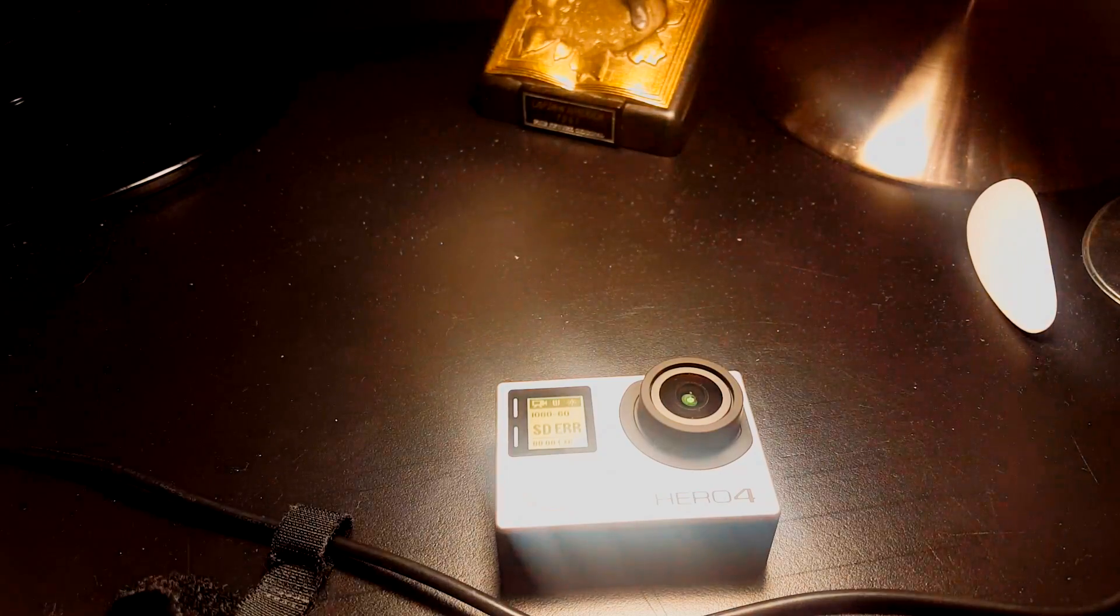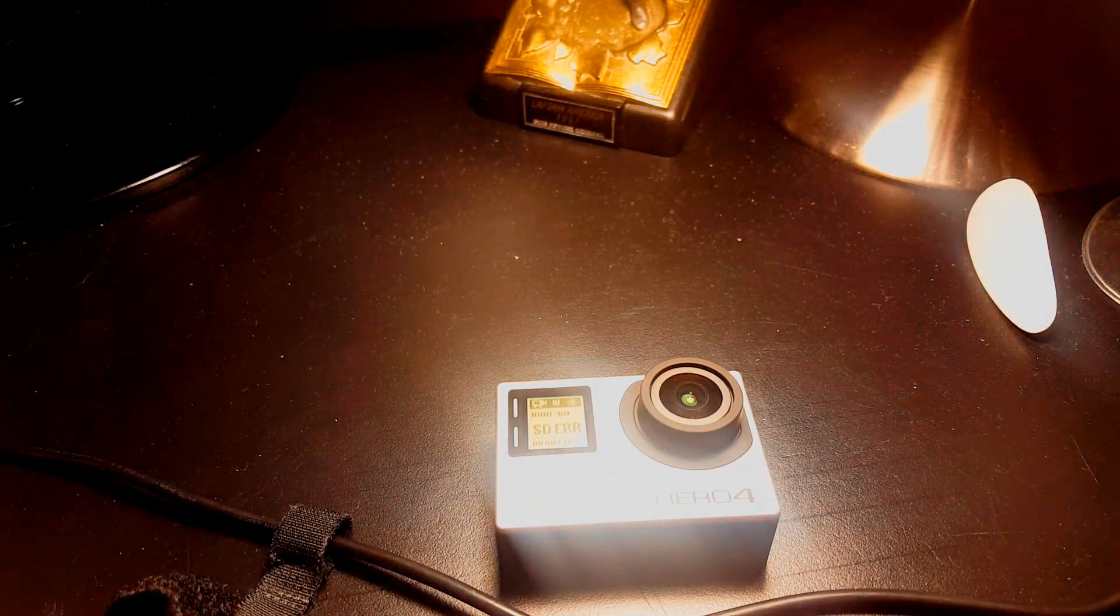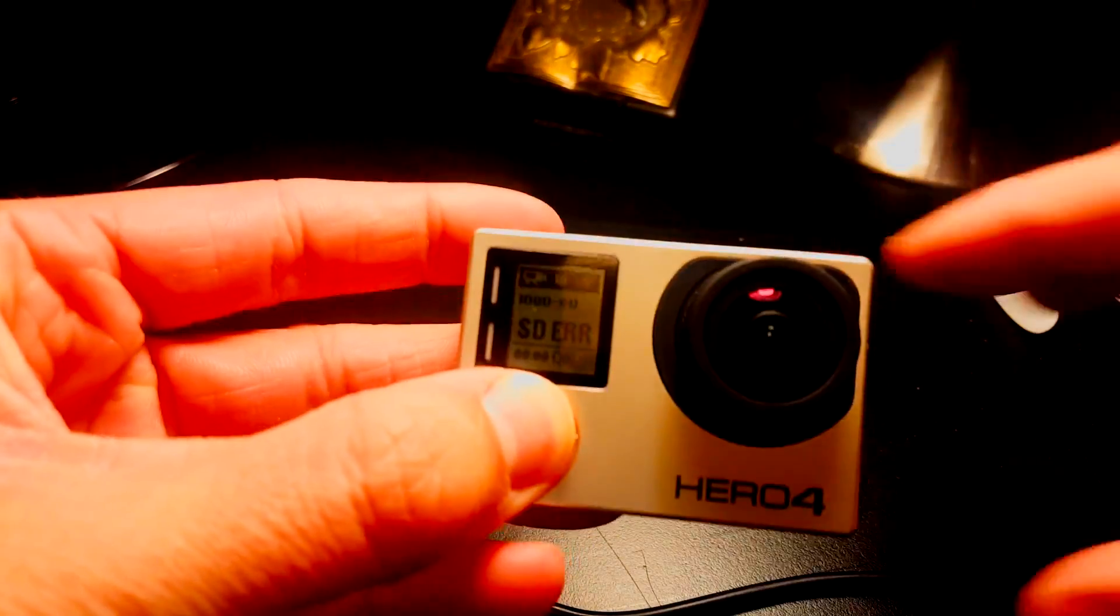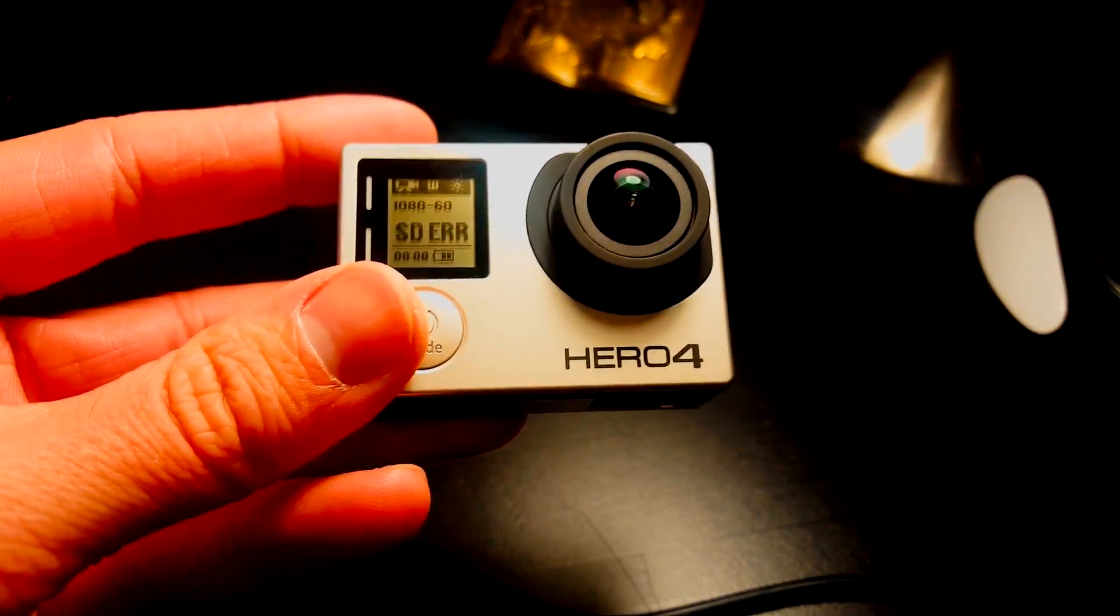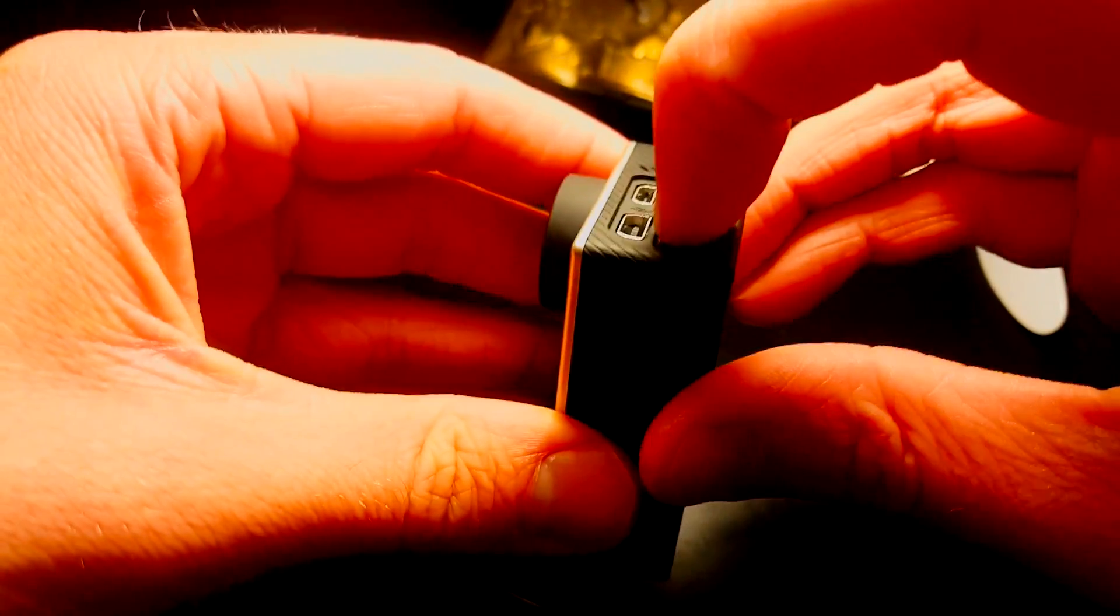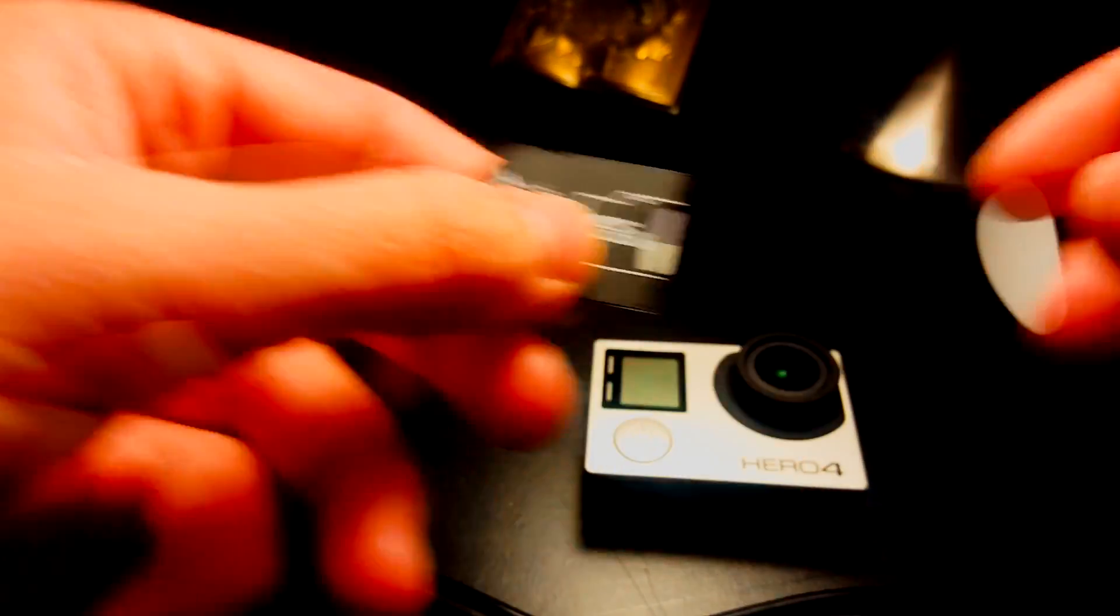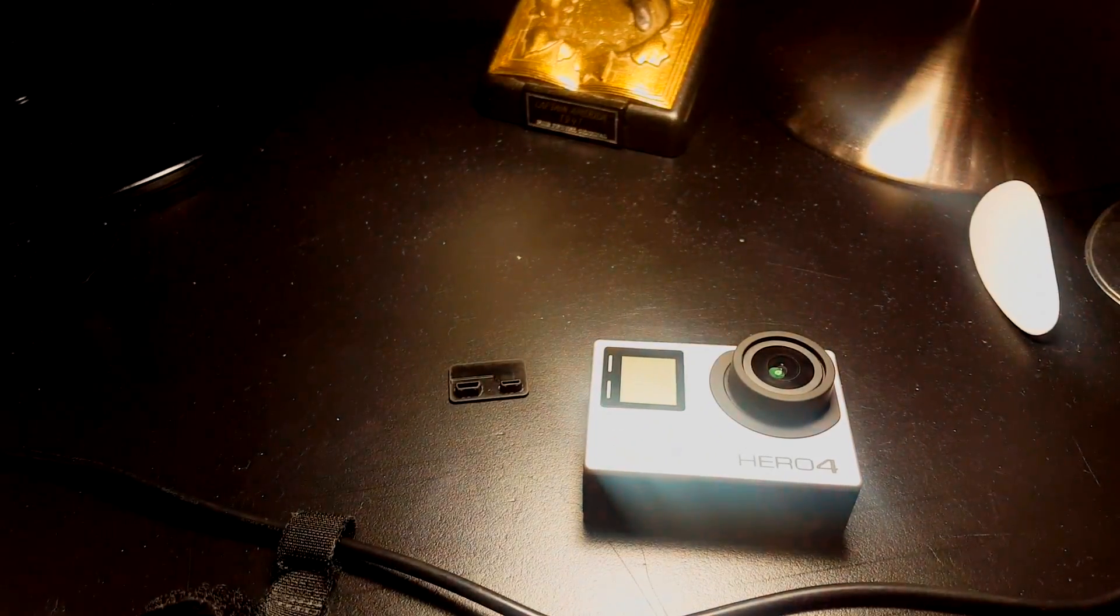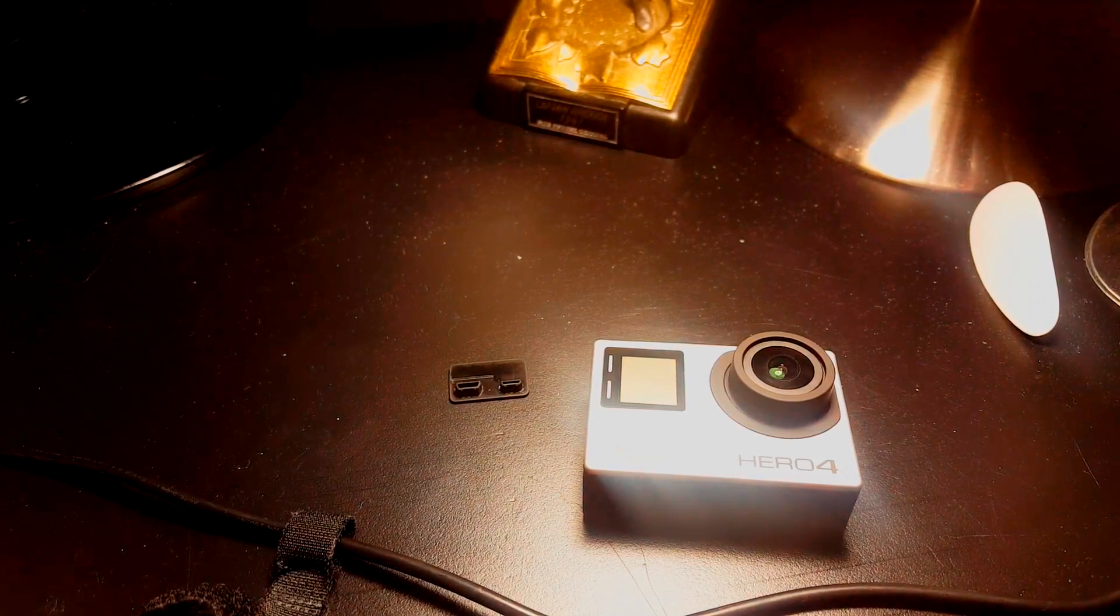You're going to want to power off the GoPro and take your SD card out, put the SD card in the SD card reader, and go over to your computer.